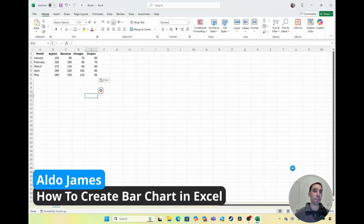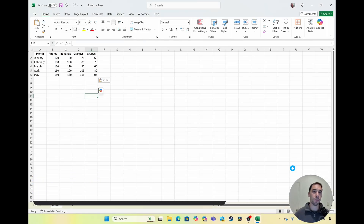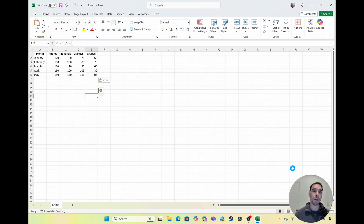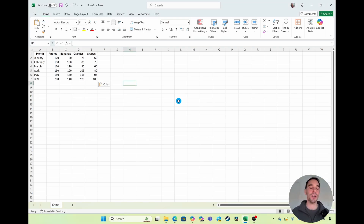In today's video, I'm going to teach you how to easily make a bar chart in Excel. For those of you that don't know me, my name is Aldo and I work at Microsoft, but I also love making videos to help people use their computers better. With that being said, let's get into this.